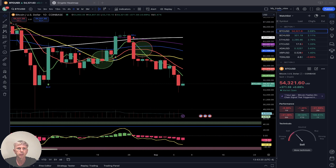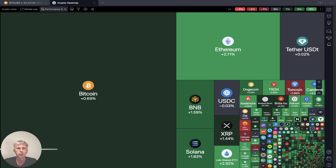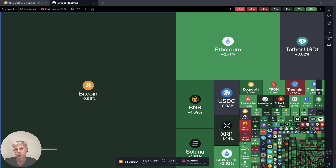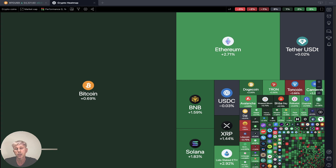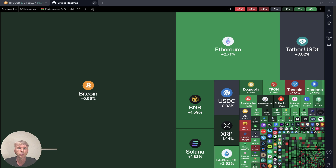Let's start from the crypto heat map based on market cap and daily performance. Looks like it is a green day — a lot of green. Green day, that's nice.